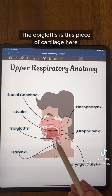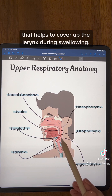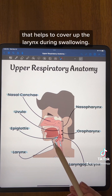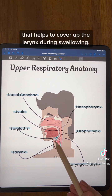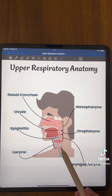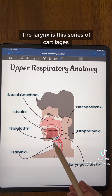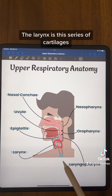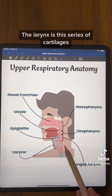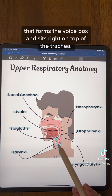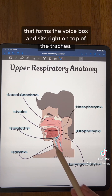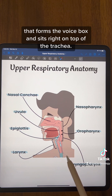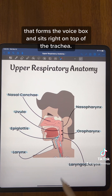The epiglottis is this piece of cartilage here that helps to cover up the larynx during swallowing, and the larynx is this series of cartilages that forms the voice box and sits right on top of the trachea.